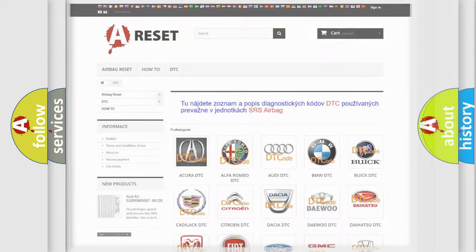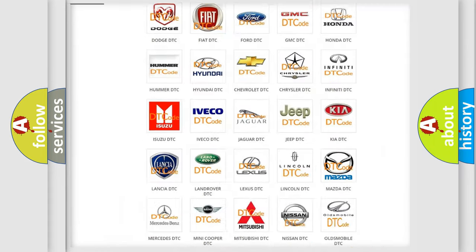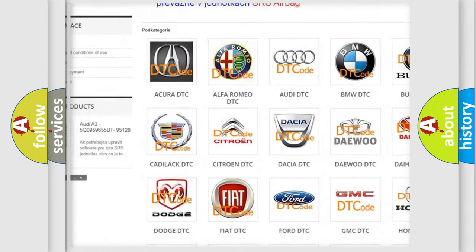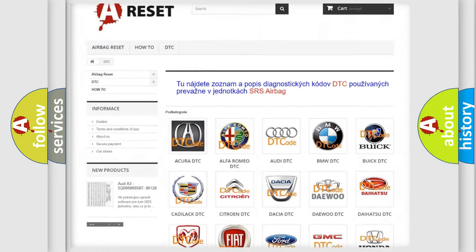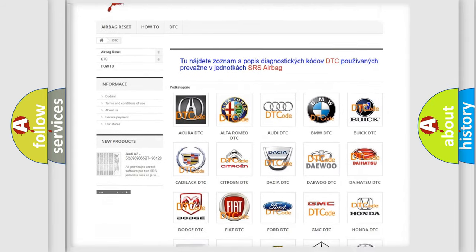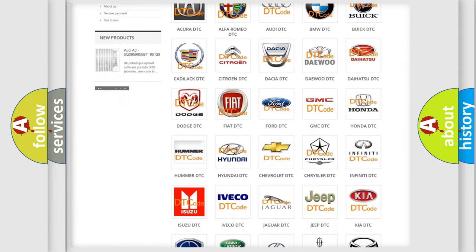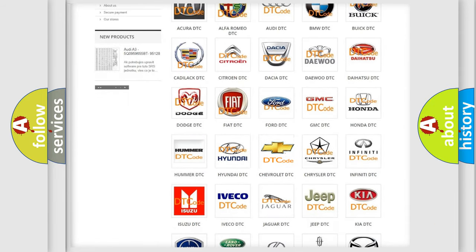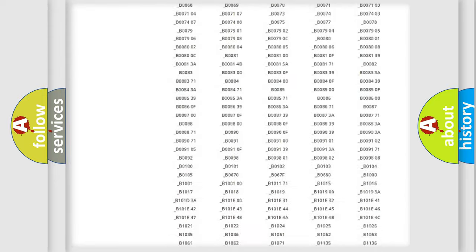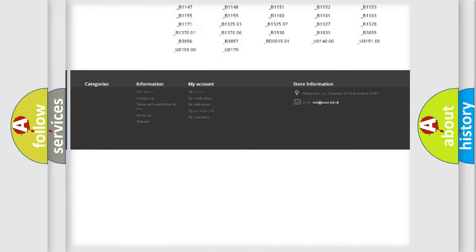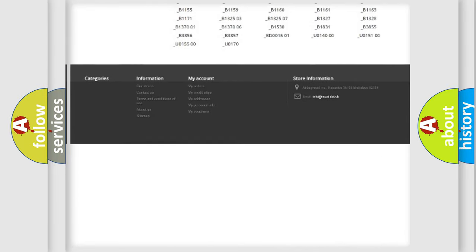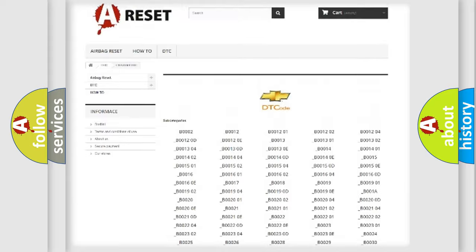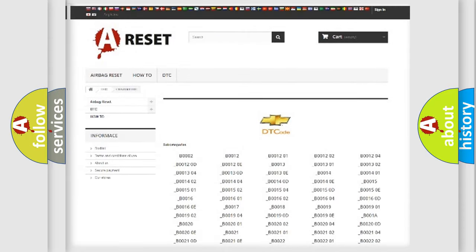Our website airbagreset.sk produces useful videos for you. You do not have to go through the OBD2 protocol anymore to know how to troubleshoot any car breakdown. You will find all the diagnostic codes that can be diagnosed in Chevrolet vehicles and many other useful things.